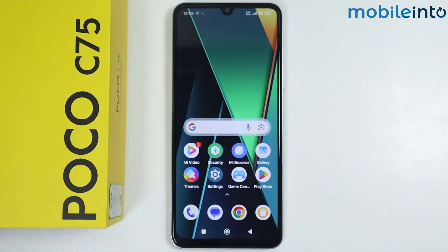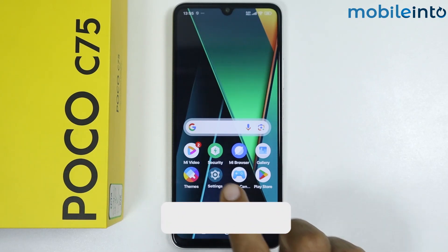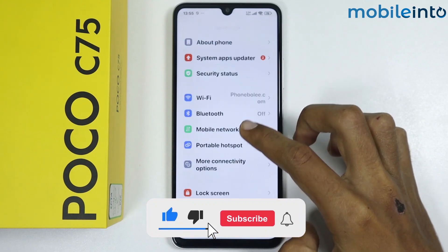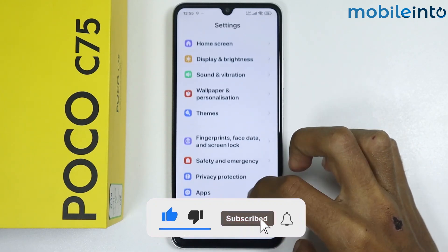Hey, what's up guys. In this video we will see how to fix the Poco Launcher is not working problem on any Poco phone. To do that, just open the Settings app, then scroll down and tap on Apps.